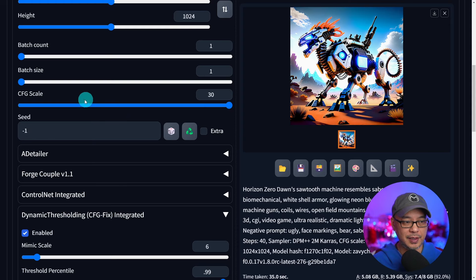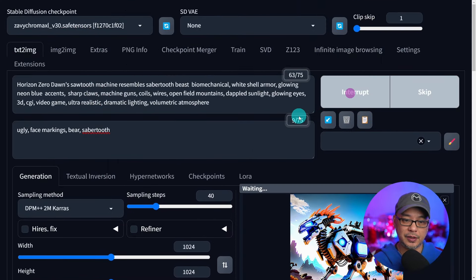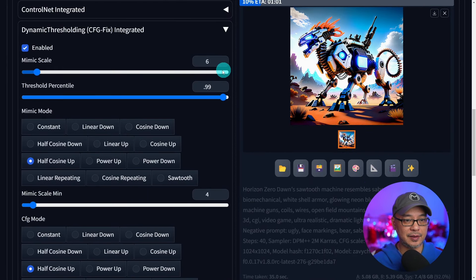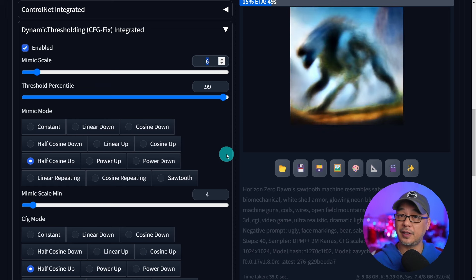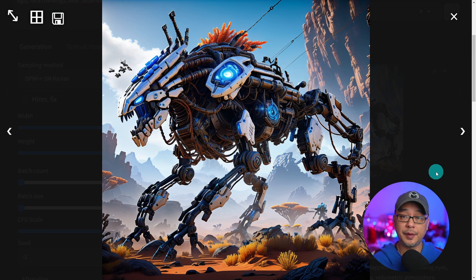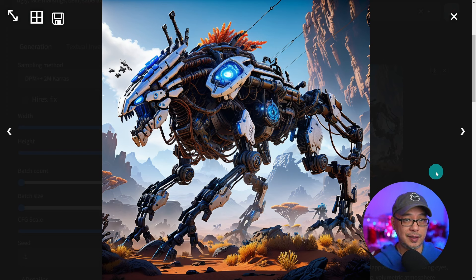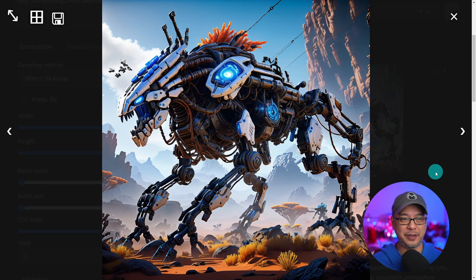I'm going to use a random seed with the CFG at 30 and generate one image. What's going to happen now is that this image will generate as if we're using a CFG of six. And there's the image — CFG of 30, although it's mimicking like you're using CFG six. Not the best image in the world, but you get the point.